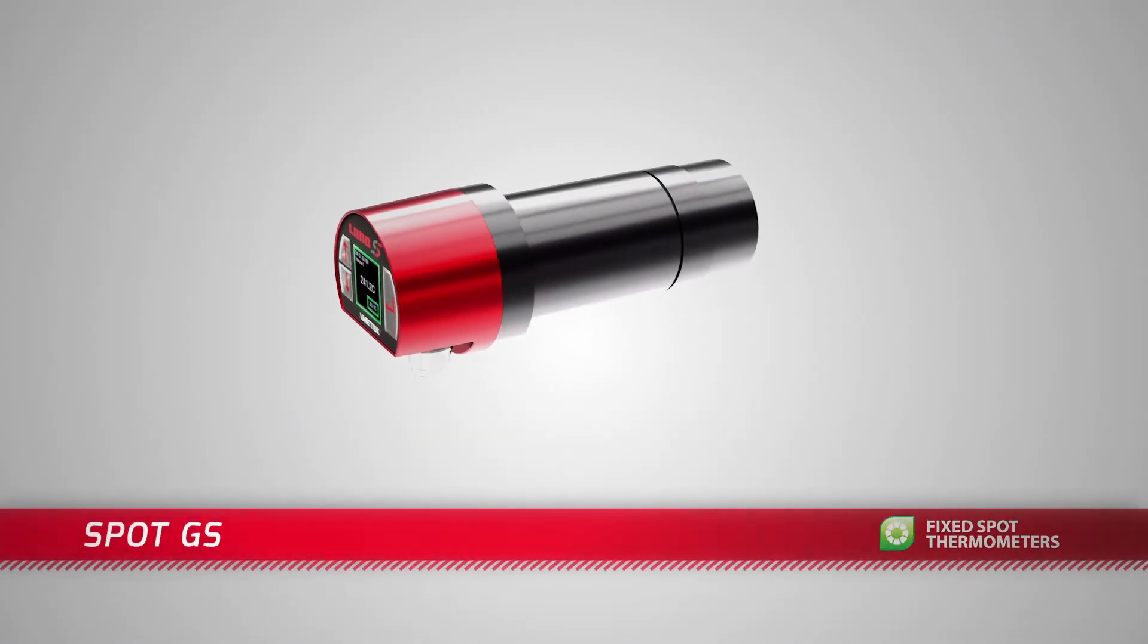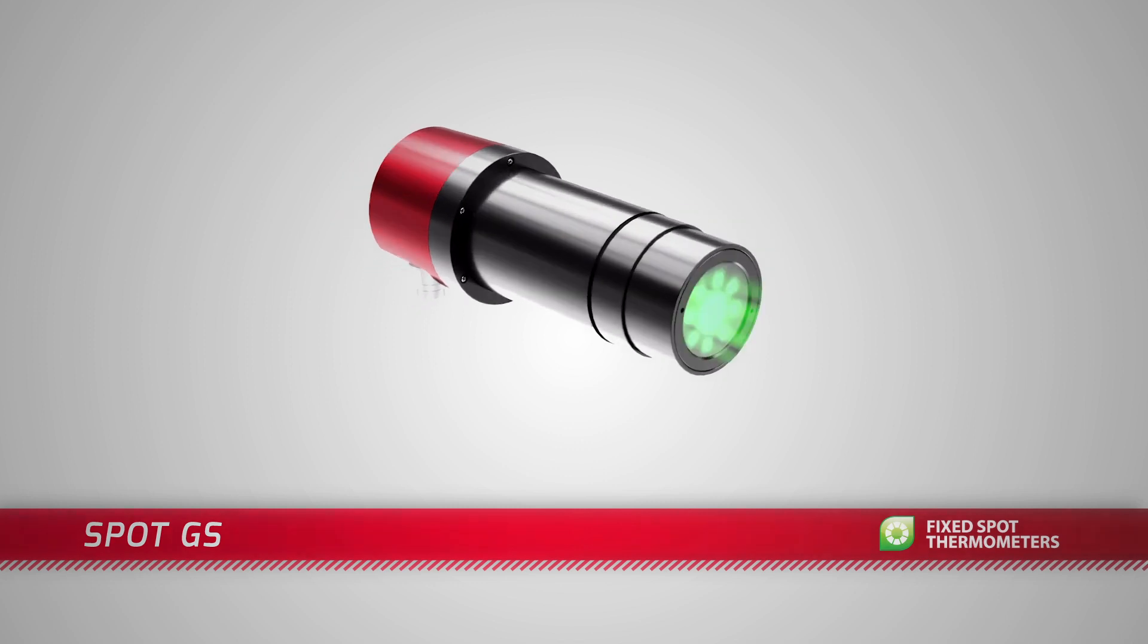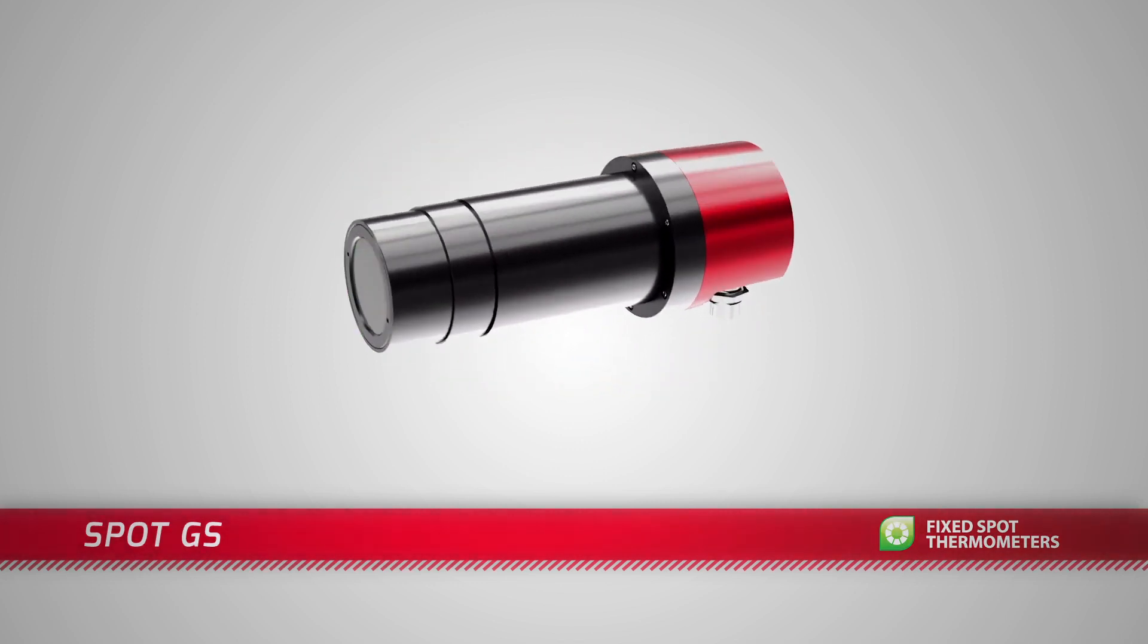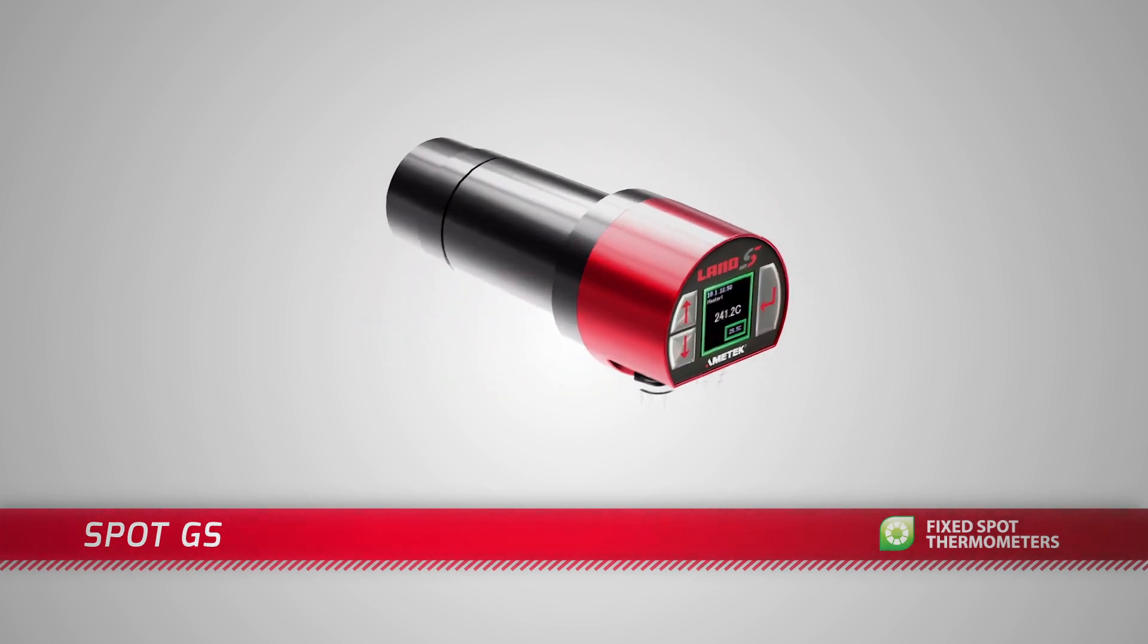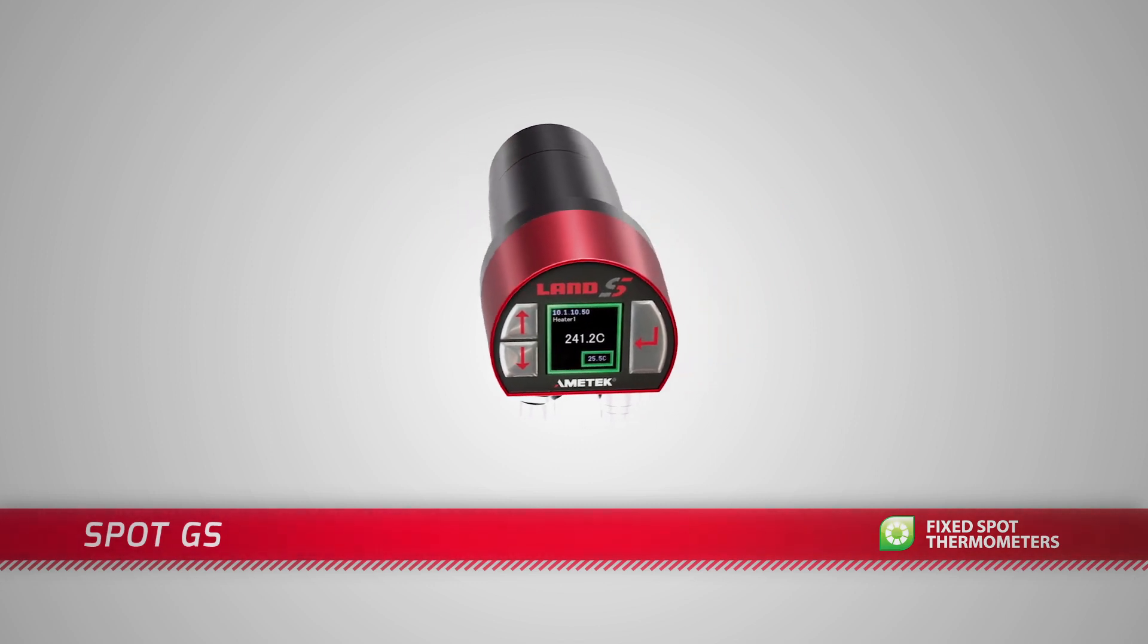The Spot GS from Ametek Land provides the reliable accurate measurements you need to deliver high quality galvanized and galvanyl steel.